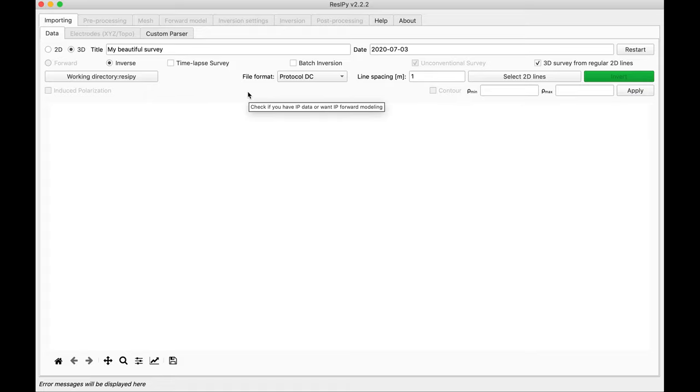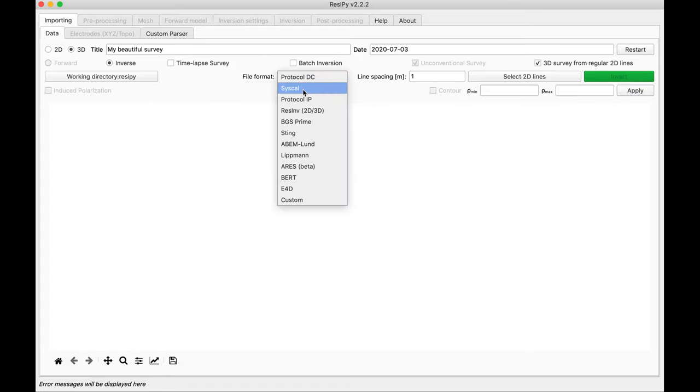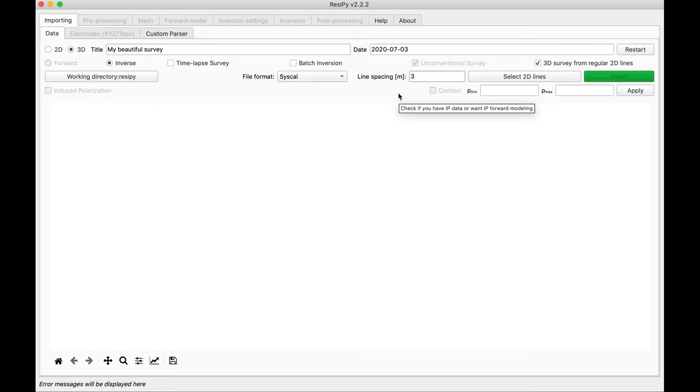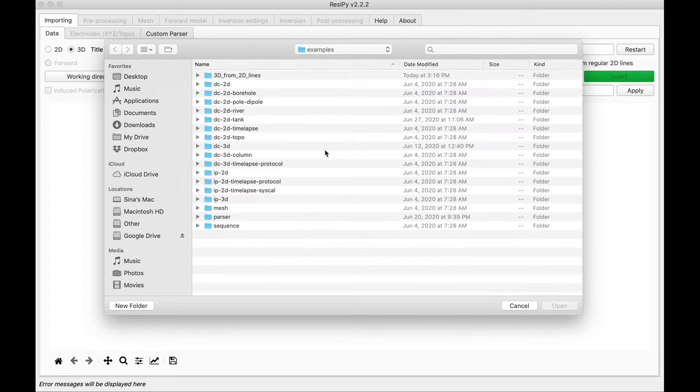The next step is to select the file format you have. For this problem we are going to use syscal files, basically output of process application in comma separated value format. The lines I am going to use have 3 meters of spacing and they are basically 3 meters apart from each other. And then I am going to import all the lines.